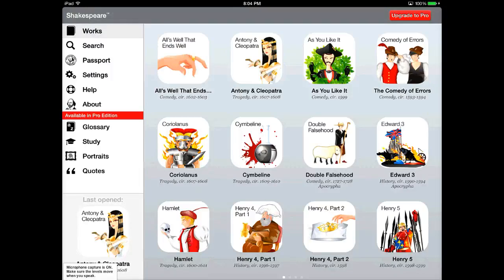The other nice thing is that you'll see over on the left hand side, you can search for things. You can learn about William Shakespeare. You can also change different settings and things like that. If you do choose to upgrade to the Pro Edition, you also get glossary, study materials, portraits, and quotes.